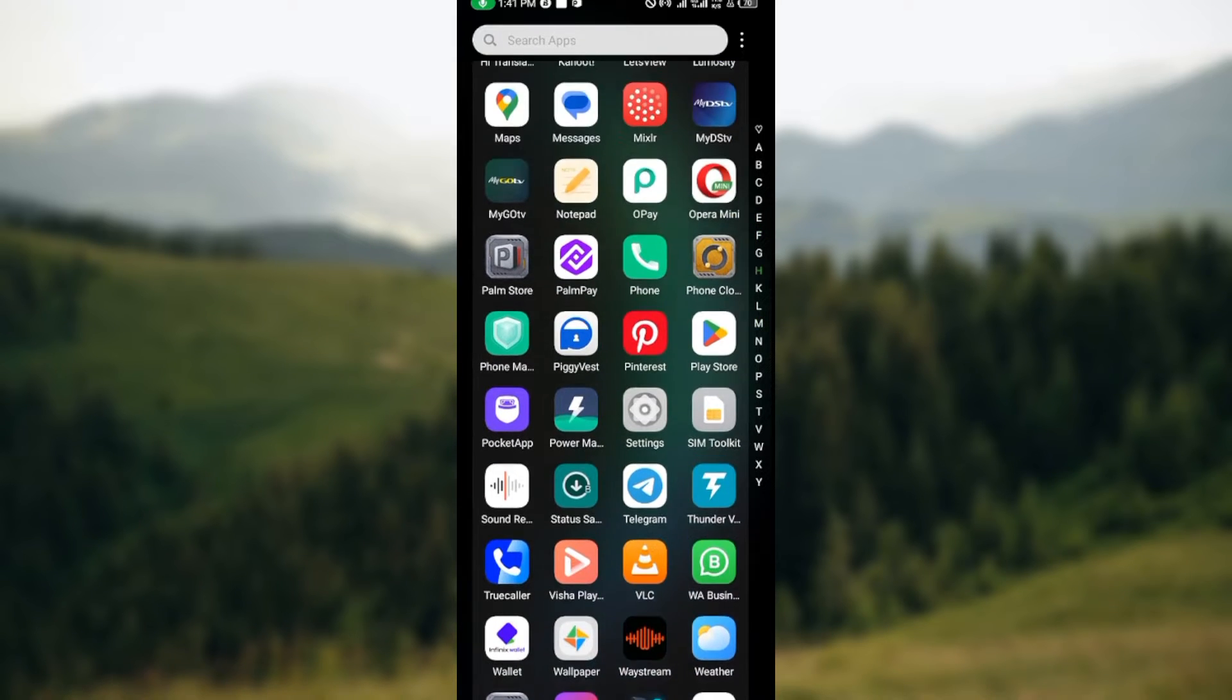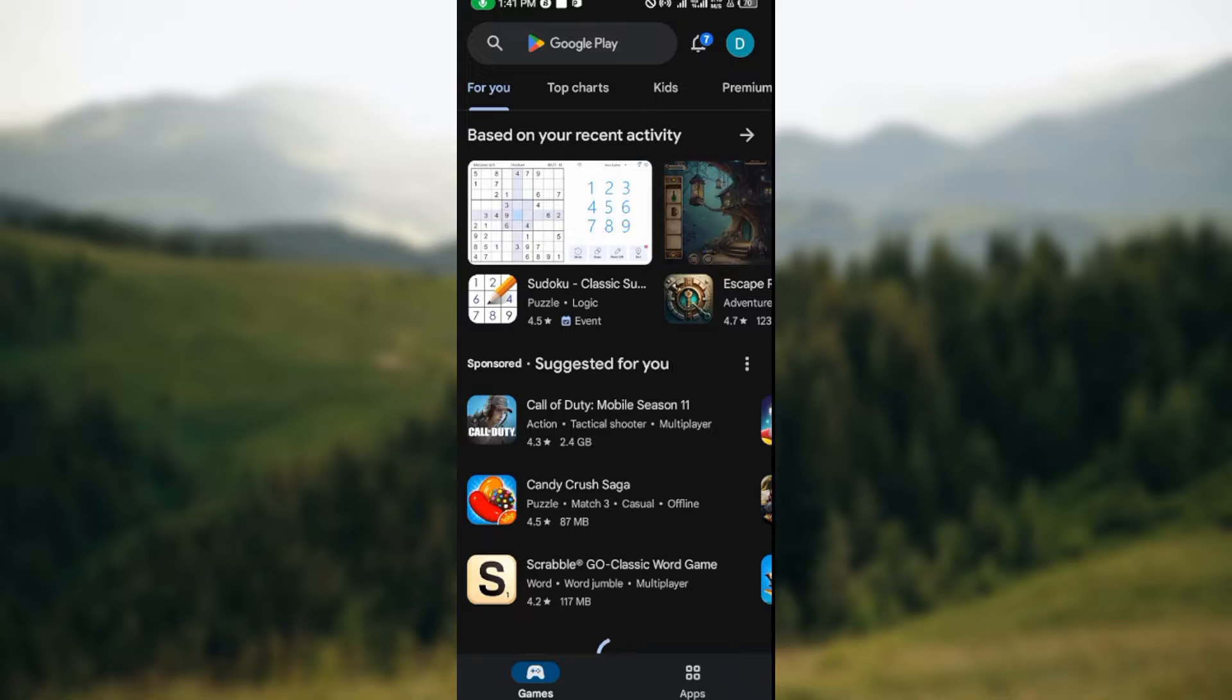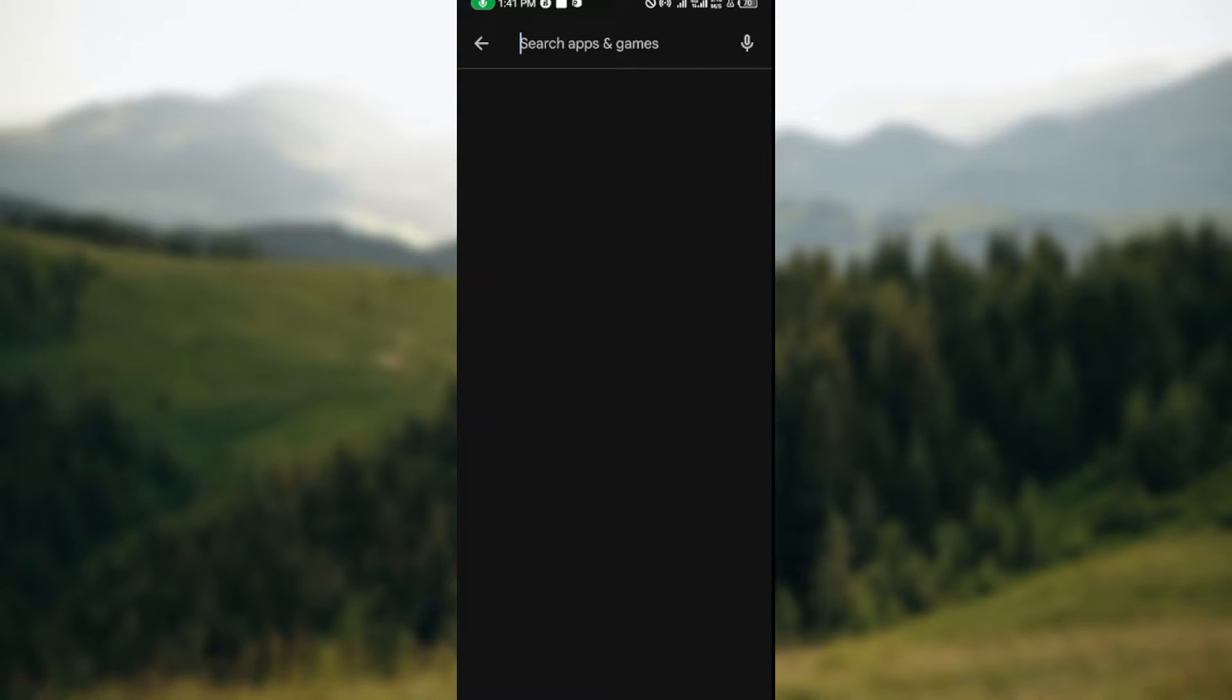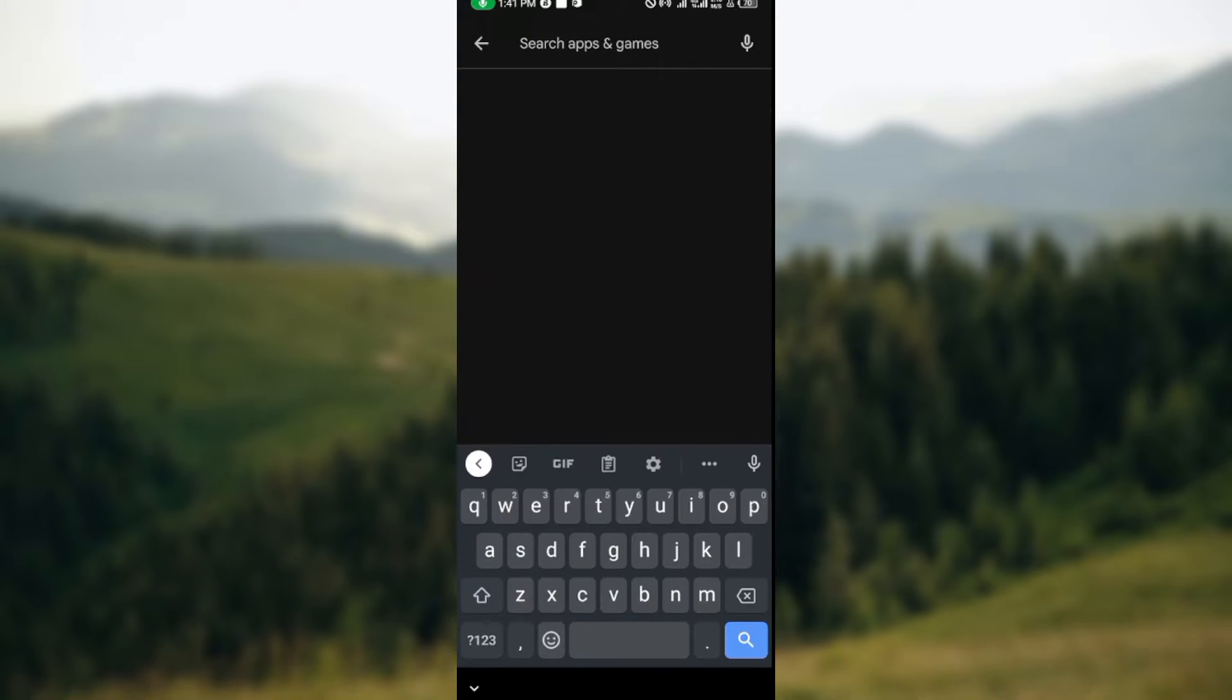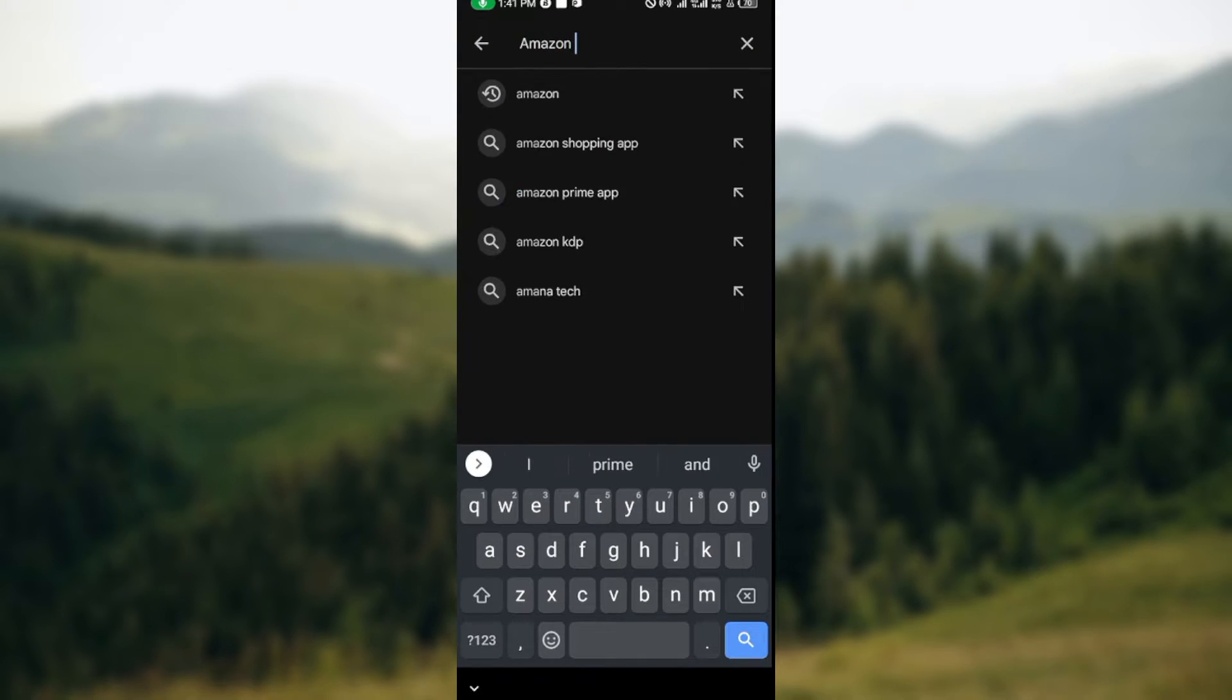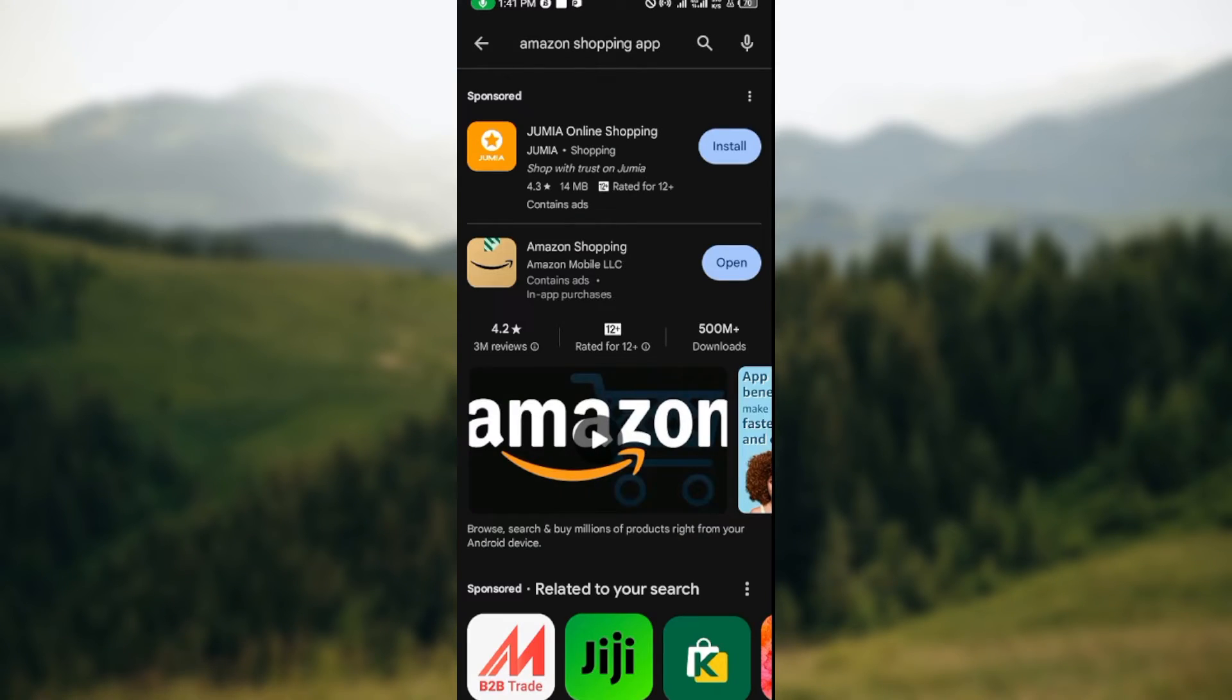Go to your Play Store, and once you're on your Play Store, in the search bar, type out 'Amazon Shopping app'. Let's type it out. Once it loads, you will see the Amazon Shopping app being displayed.